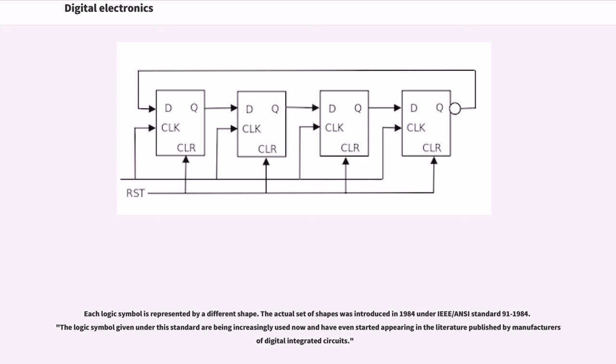The actual set of shapes was introduced in 1984 under IEEE/ANSI standard 91-1984. The logic symbols given under this standard are being increasingly used now and have even started appearing in the literature published by manufacturers of digital integrated circuits.